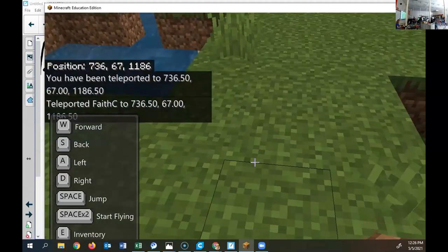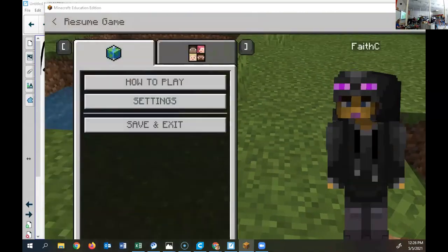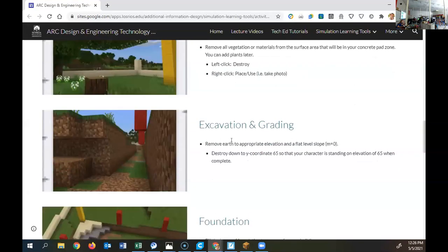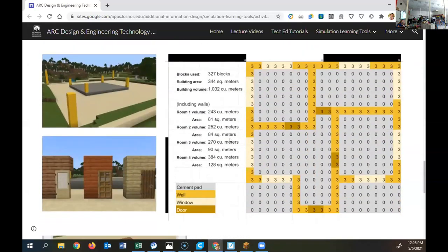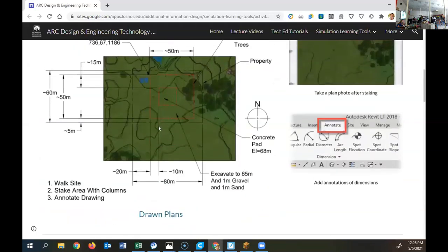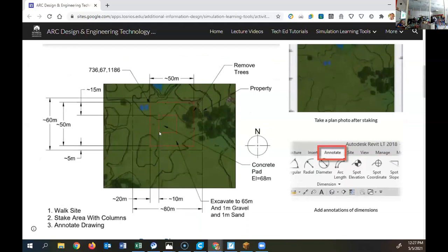It doesn't tell us how big the second red square is. I have the first red square done. It shows you in the picture — do you see where it says it's 10 meters from the left? I just have one of the corner blocks placed but I don't know how far to make the square. From the top down it's 15 meters. I don't know how far we go out.